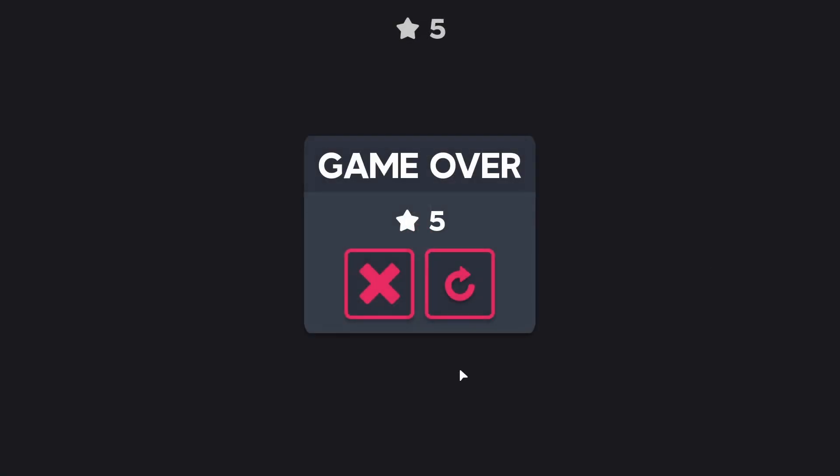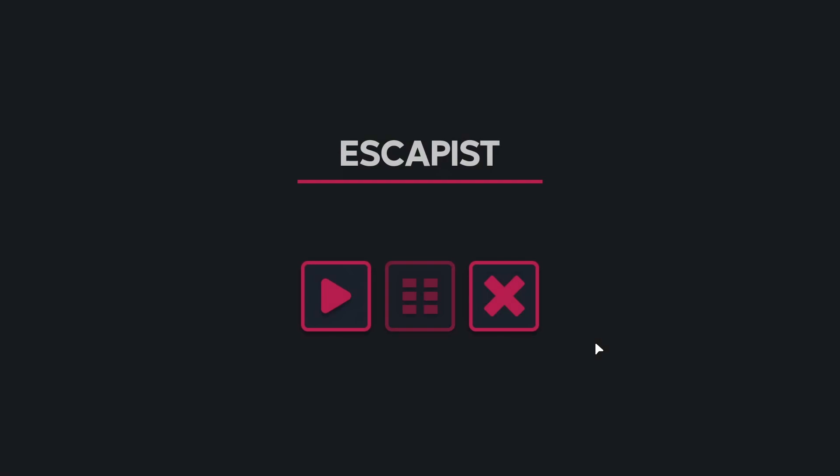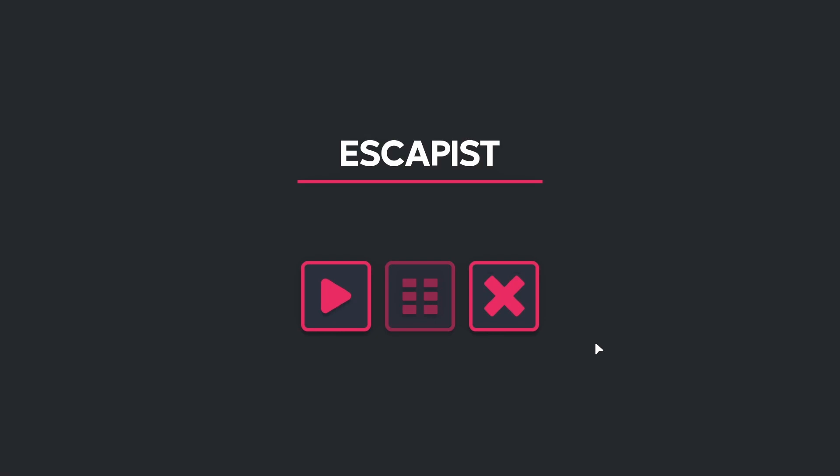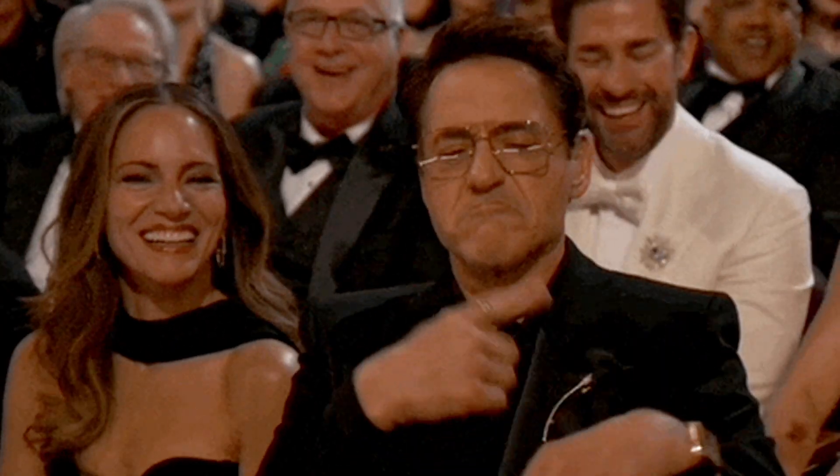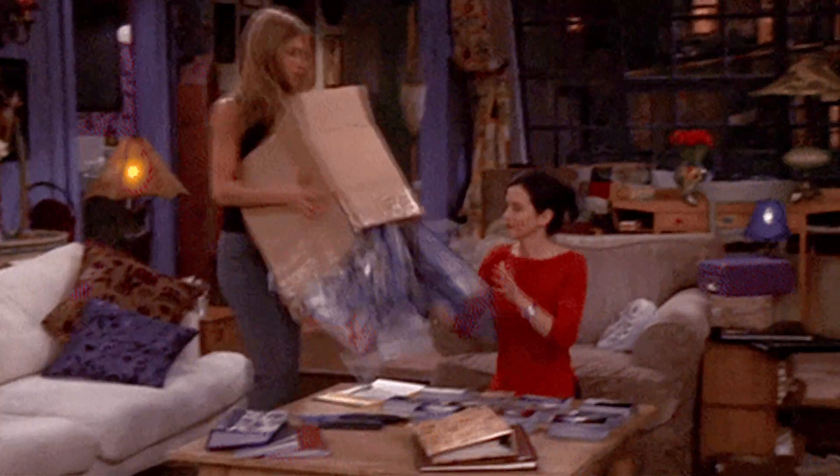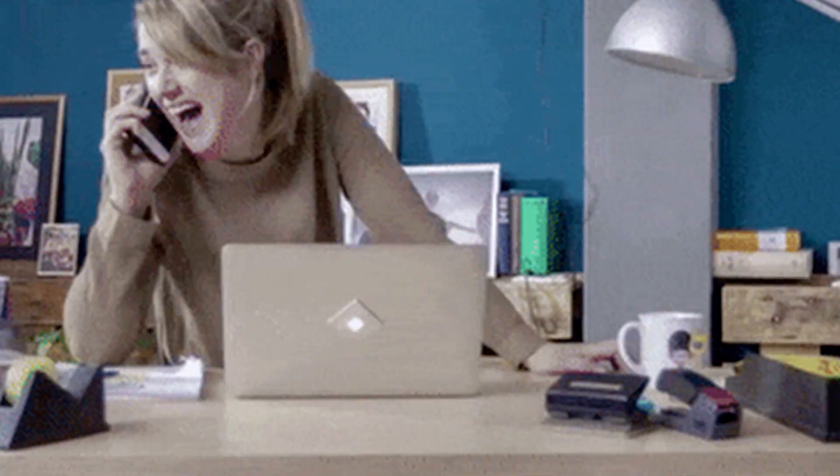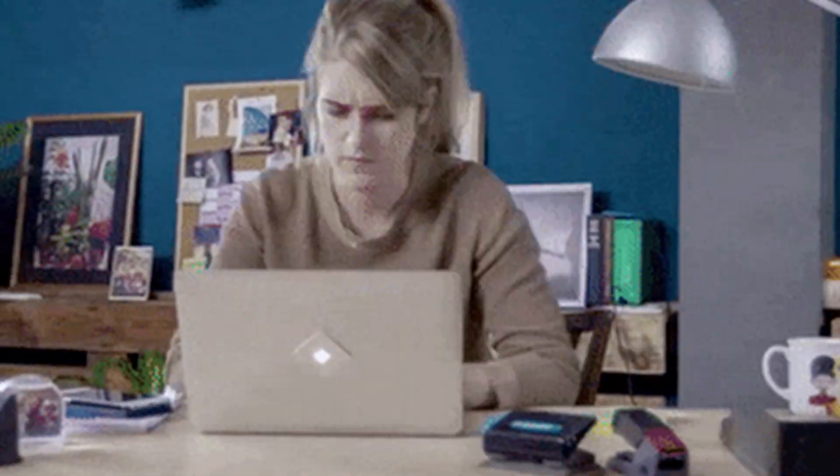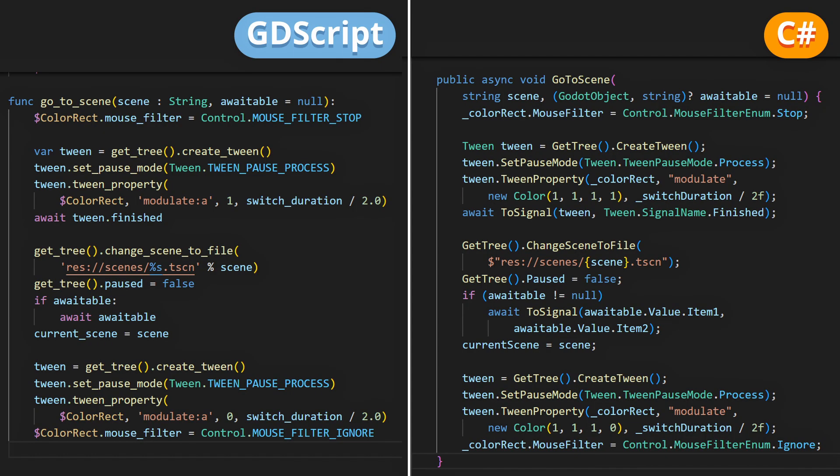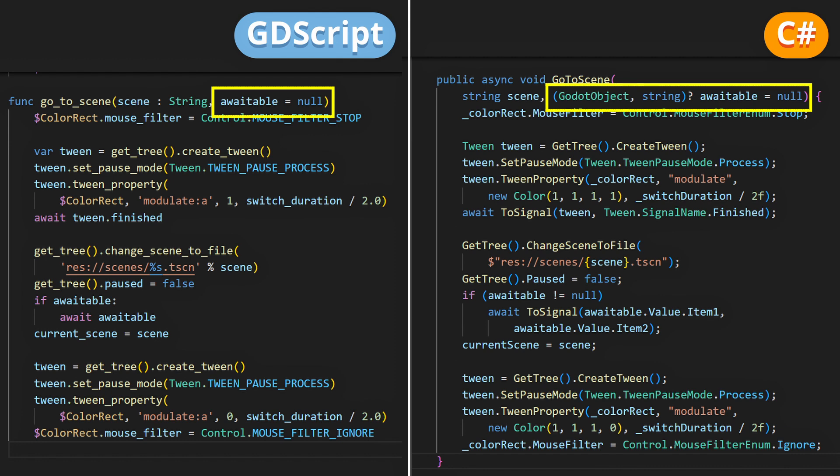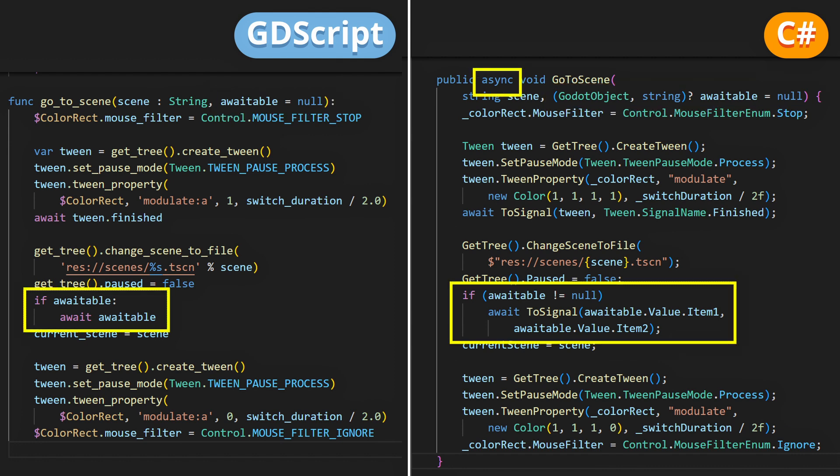What's pretty cool with that technique is also that if the scene you need to load takes a while, for example because it contains a lot of data, or it has to do some initialization computing, you can easily have the scene transition autoload script wait for everything to be ready, before disclosing the black screen. For that, you can just add an optional parameter to wait for, and if it isn't null, then you await for this specific trigger, before continuing with the transition effect.